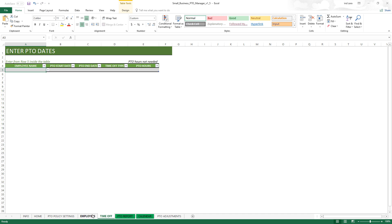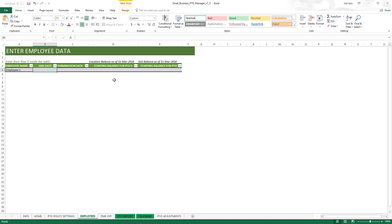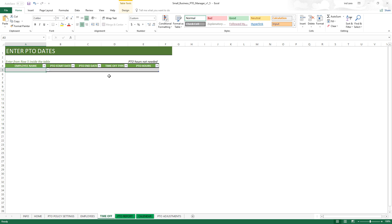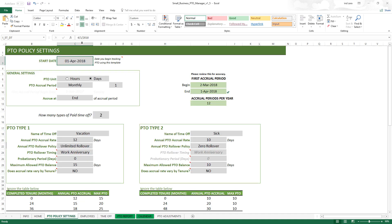To repeat: the starting balance as of the day before the start date should be entered in the employee sheet, and all PTO data from the start date should be entered in the PTO data sheet. This is how the template calculates the current balance correctly. It also means you can migrate data on employee balances that you may have already tracked using some other method, allowing companies with existing employees and balances to use the template without any problems.